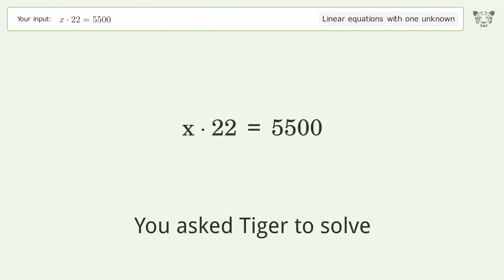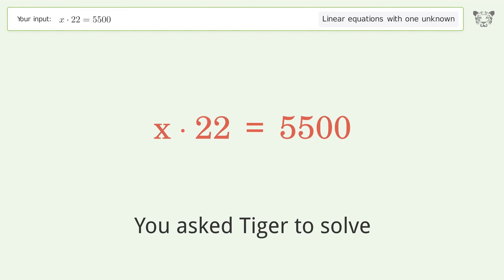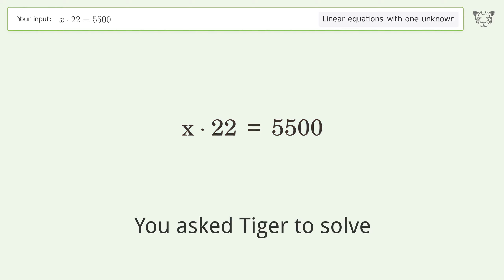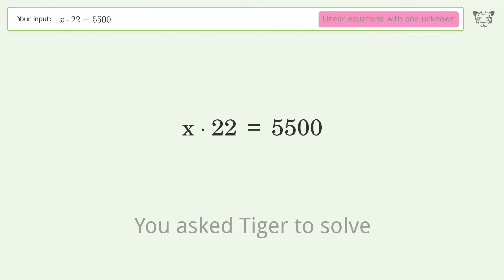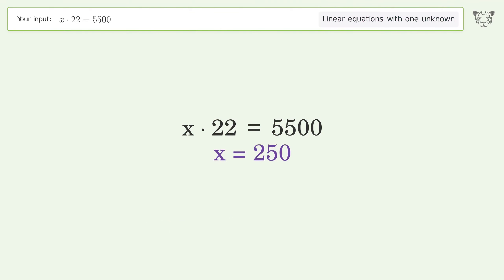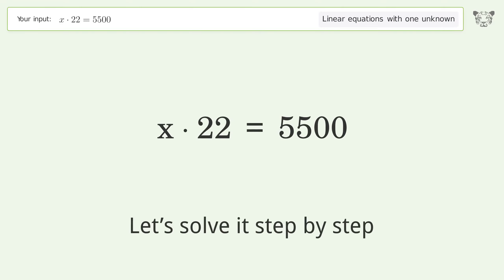You asked Tiger to solve this — it deals with linear equations with one unknown. The final result is x equals 250. Let's solve it step by step.